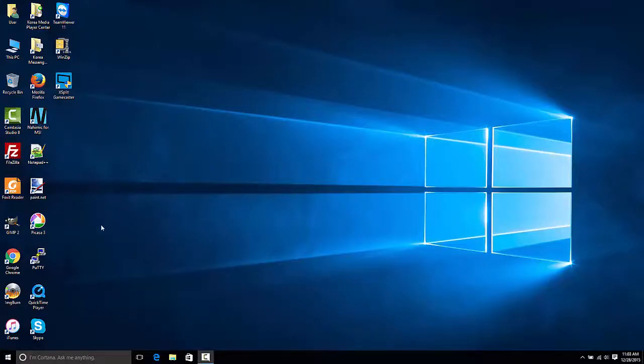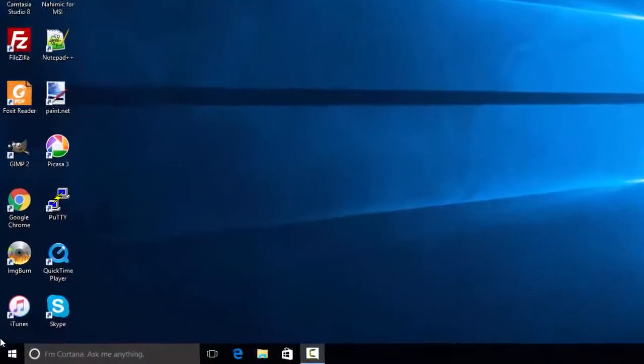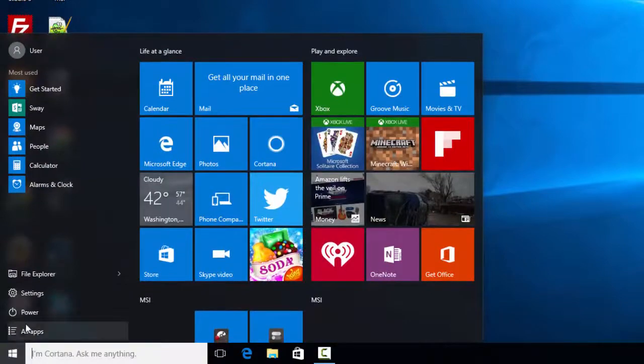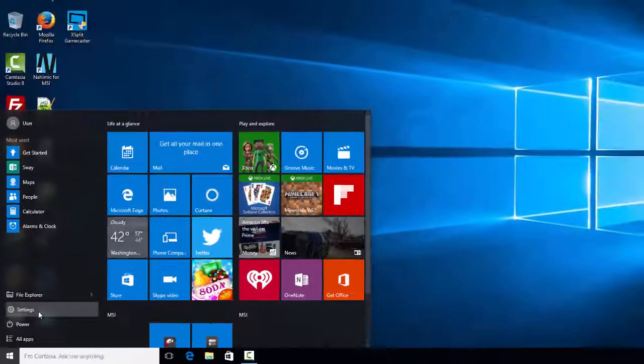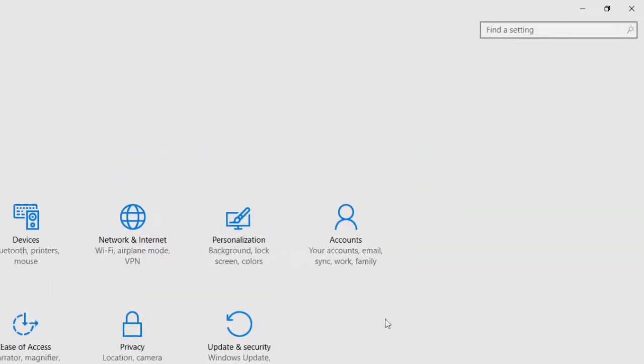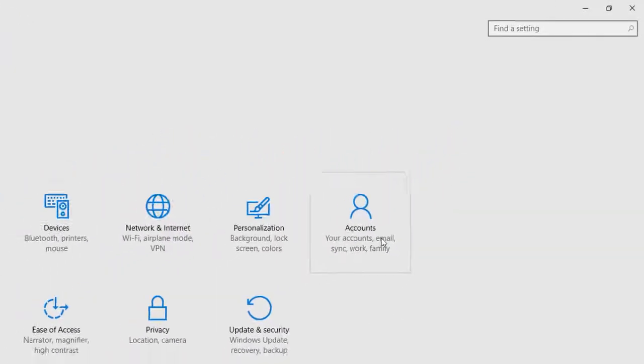To get started, click the Start menu, then select Settings. Once Settings opens, select Accounts.